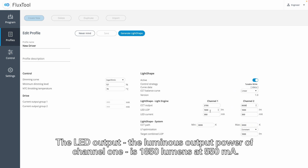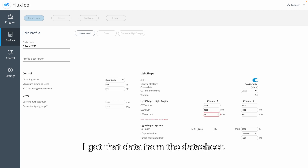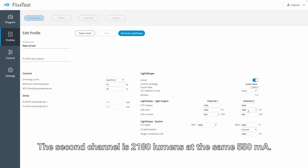The LED output — the luminous output power of channel 1 is 1850 lumens at 550 milliamps, and I got that data from the data sheet. The second channel is 2180 lumens at the same 550 milliamps.